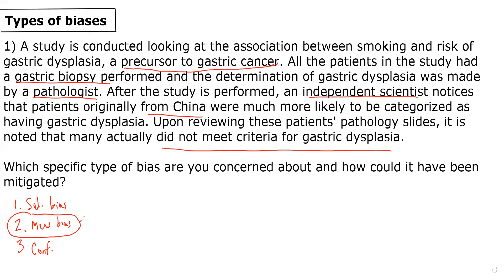Based on this vignette, I'd be specifically most concerned about something called observer bias, because potentially the pathologist, when looking at slides from patients from China and knowing that patients from China have an overall higher risk of gastric cancer, may have been more likely to make the determination that these patients had gastric dysplasia if it was a borderline case.